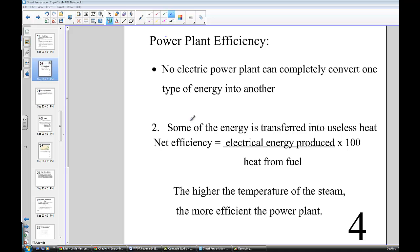Welcome to our second lesson in chapter 4, Energy from Combustion. We last left off looking at some efficiency calculations, and I wanted to pick up with one more example before we dive into the chemistry of coal.